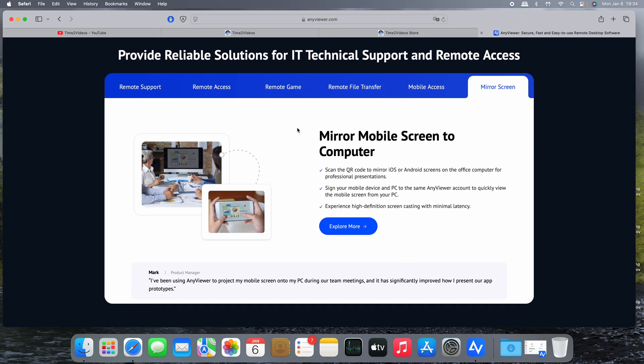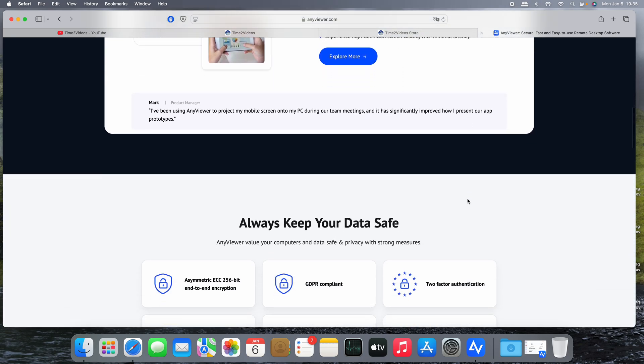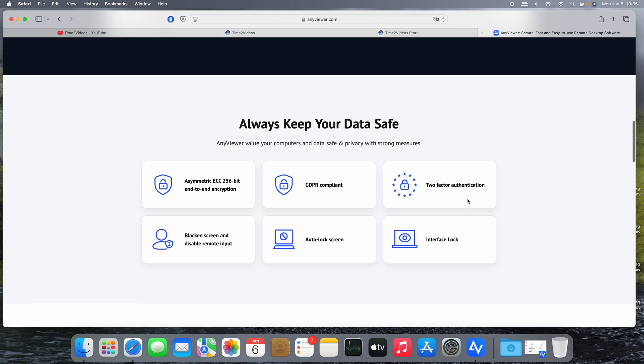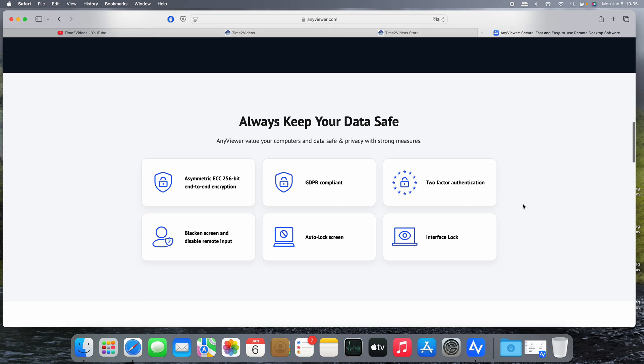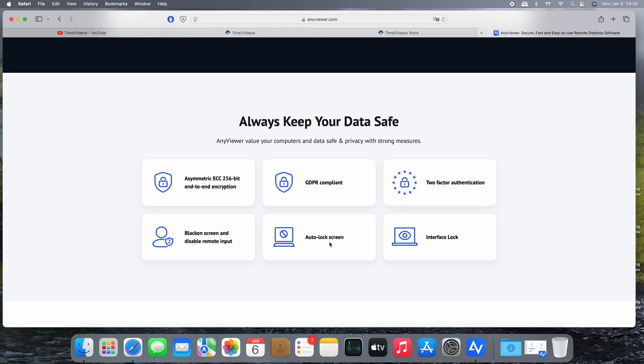Also there are of course security features that keep your data safe: 256 bit encryption, compliant with GDPR, two-factor authentication. The screen goes black to avoid other people seeing the remote screen if it's on and you want to avoid people just looking at the screen. You can lock the screen in automatic mode, lock the entire interface.